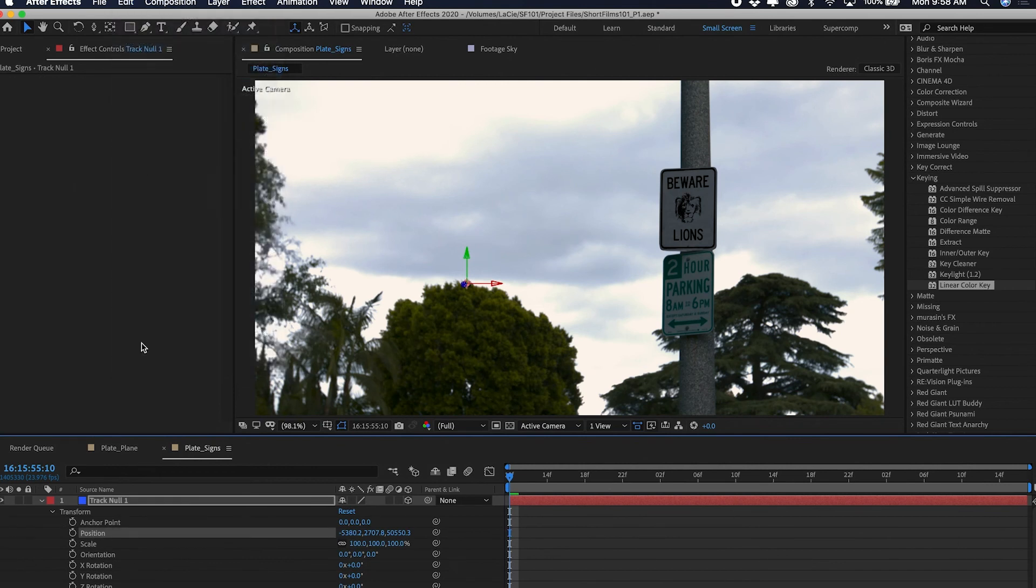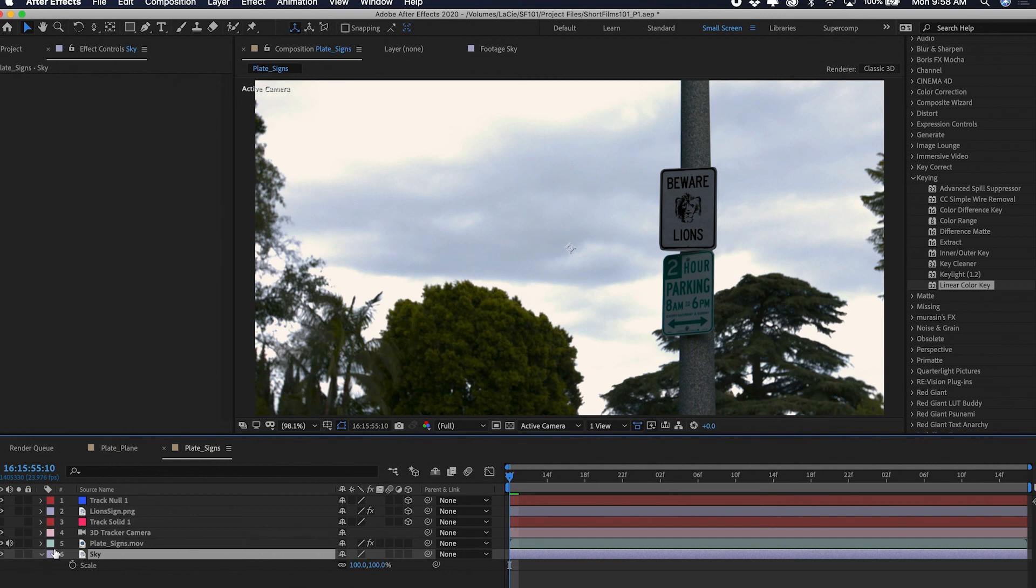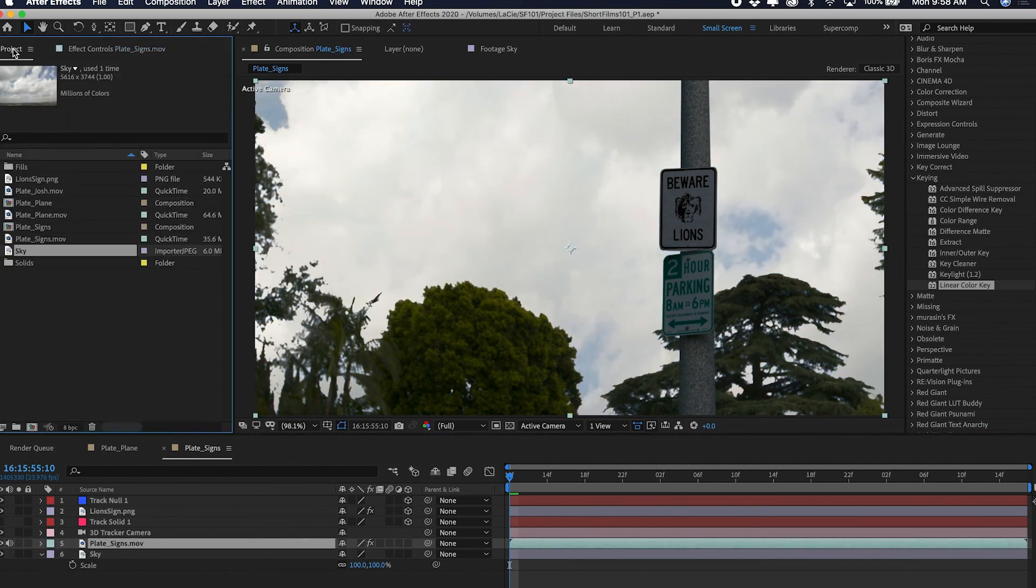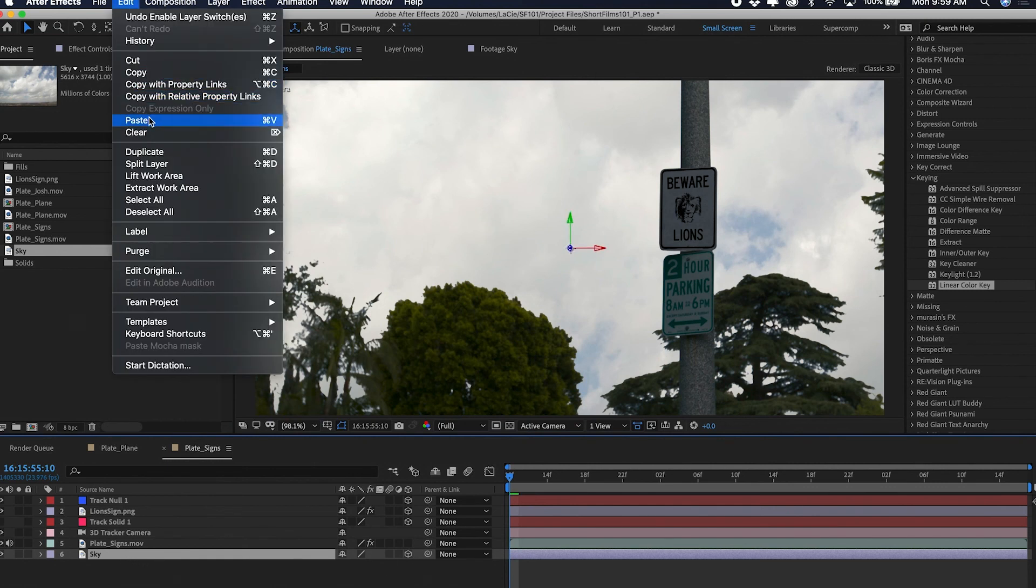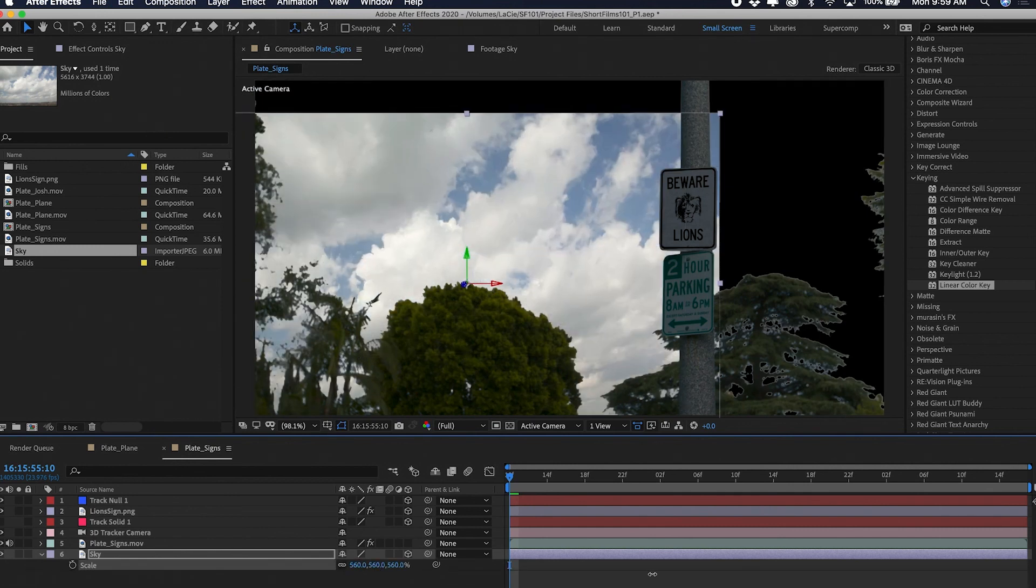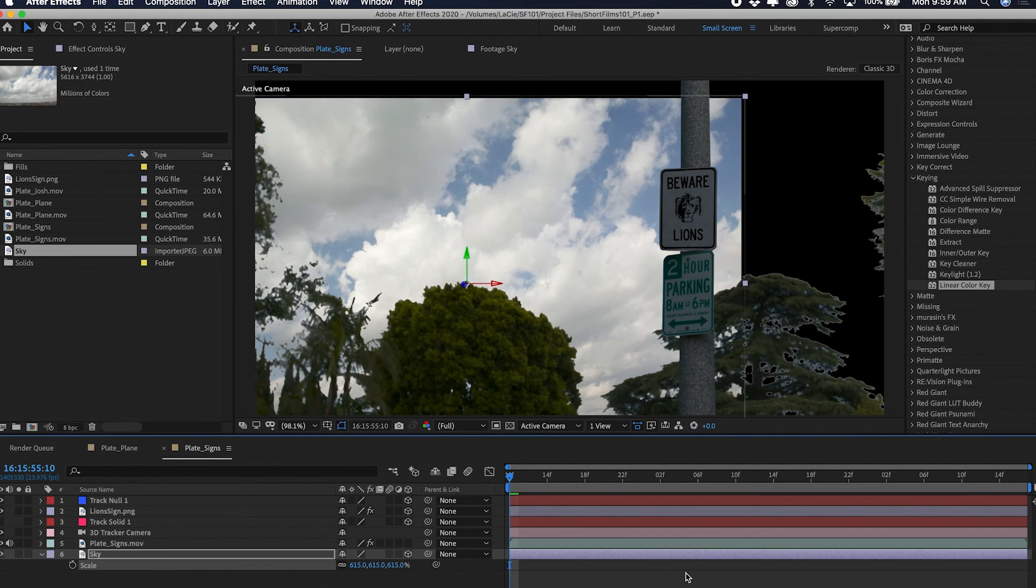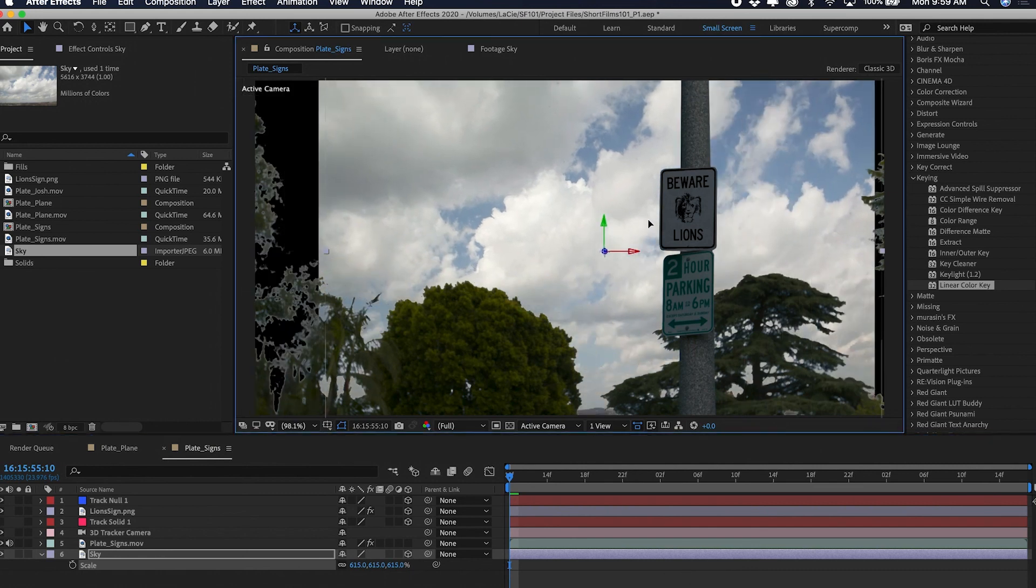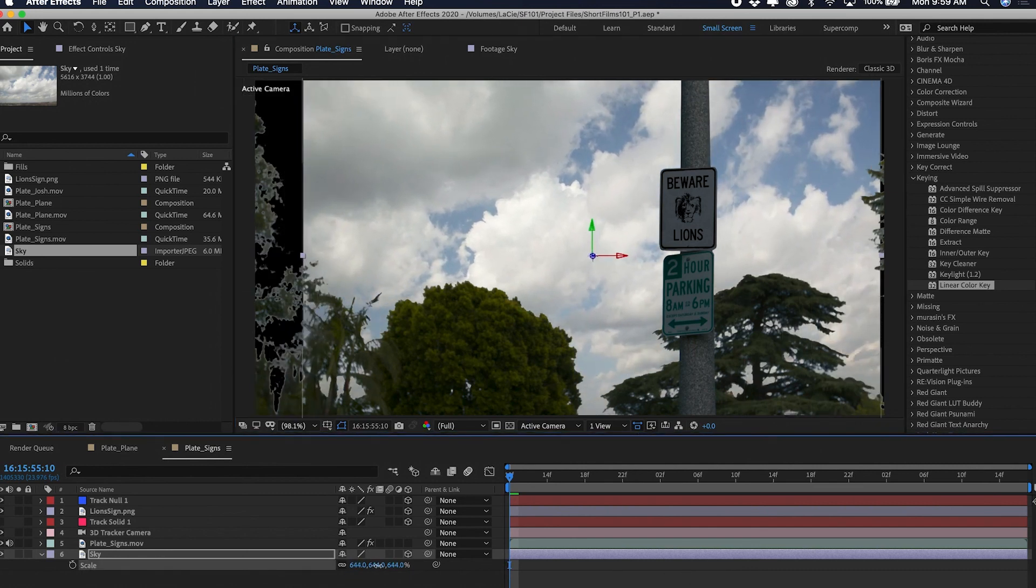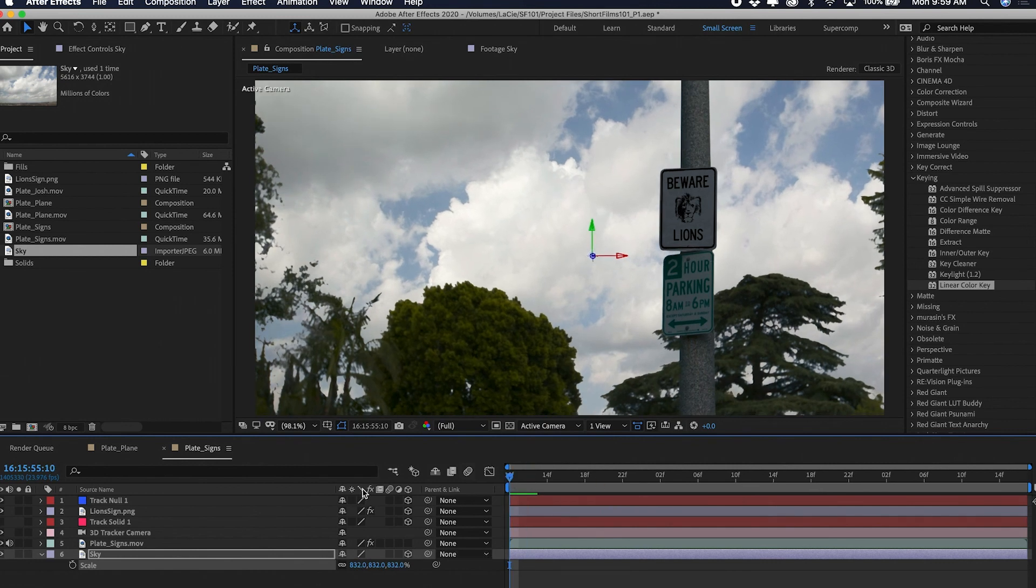So copy and go down to my sky. First let's turn our linear color key back on so we can see our sky. Then I want to make sure that my sky is 3D, so I make it 3D, and then I will paste that position data and there it is. Now I want to scale it up real big, move it around, and suddenly I have a much prettier sky.